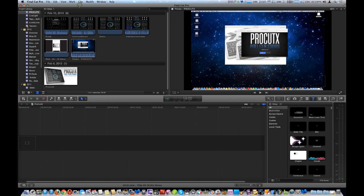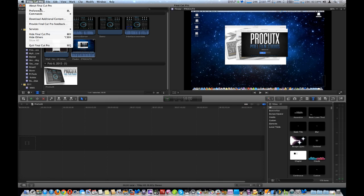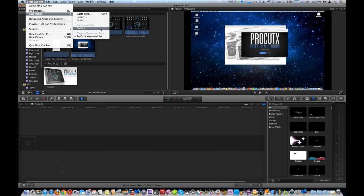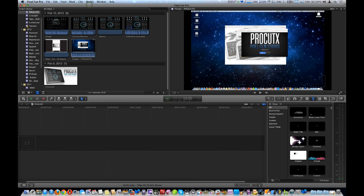We already did that earlier, so we're just going to cancel out. So, next thing you need to do is go to Final Cut Pro, Commands again, and ensure the ProCutX keyboard set is selected, and not the default, to ensure the software works correctly.